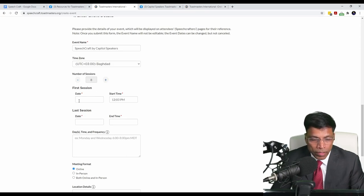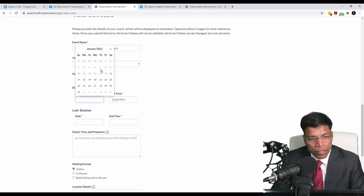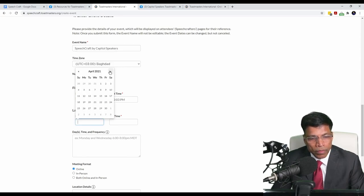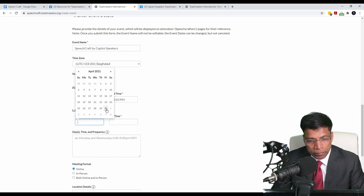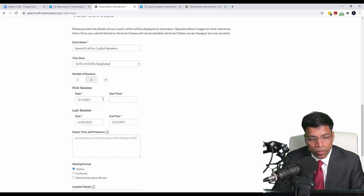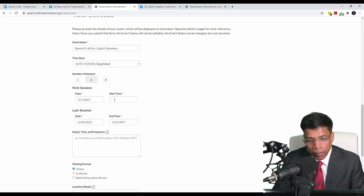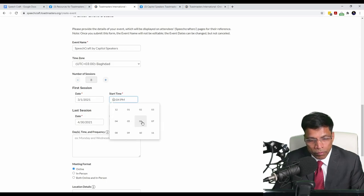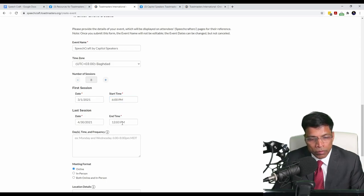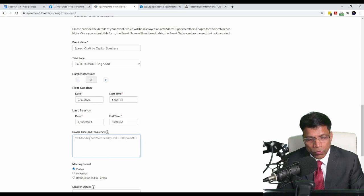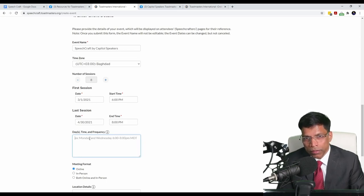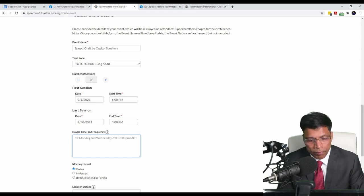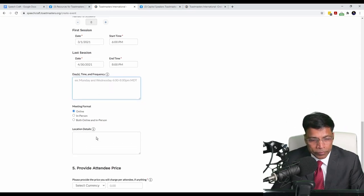Next, enter the start and end date for your program. In my case, I'm planning to start it somewhere in March and end it in April. You can also input the start and end time of your events. In my case, I plan to do it from 6 p.m. to 8 p.m. You can also enter the days when the event will be conducted. Since I'm not yet sure about the days, I will leave it blank. It's optional as of now.